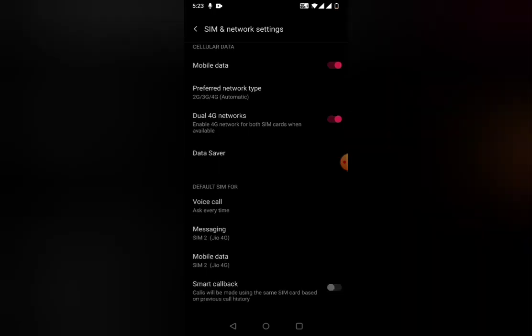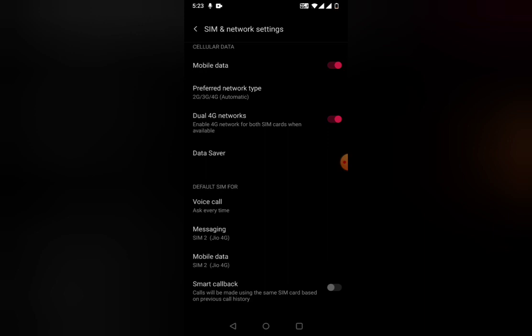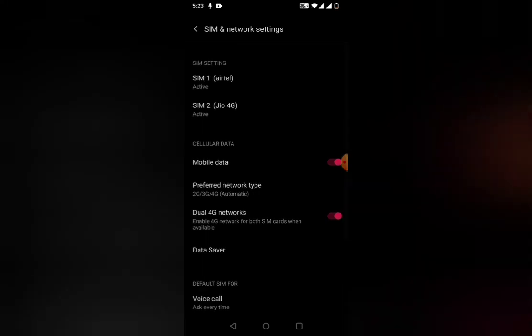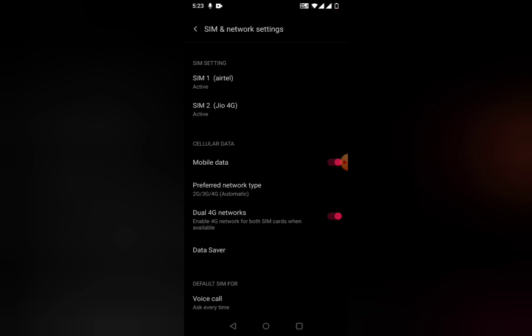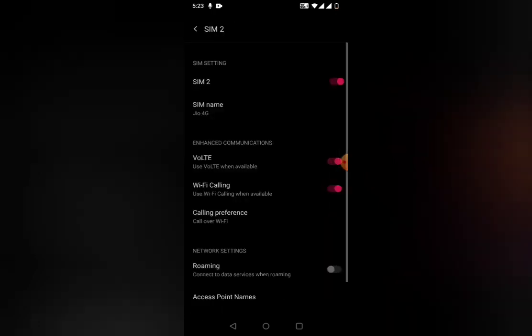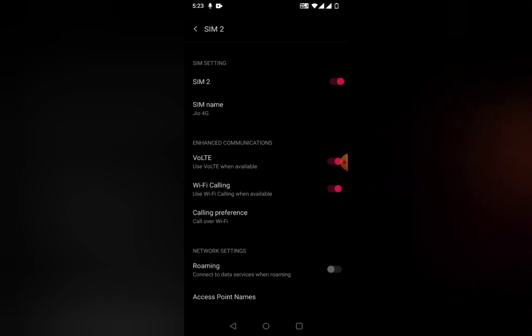Under each SIM card, I have set multiple priorities. If you scroll down, you can see voice call, messaging, mobile data - all these are set to SIM 2. If I'm facing any issues with SIM 2, we're going to click on SIM 2. You can see what carrier it provides - it is Jio 4G.